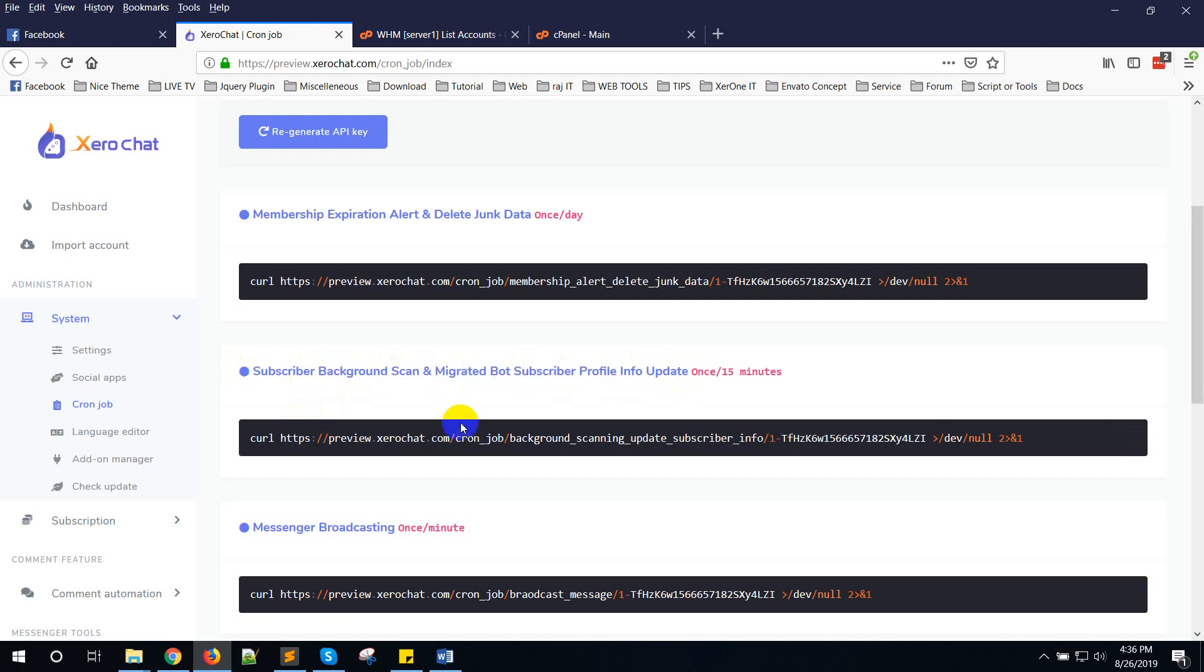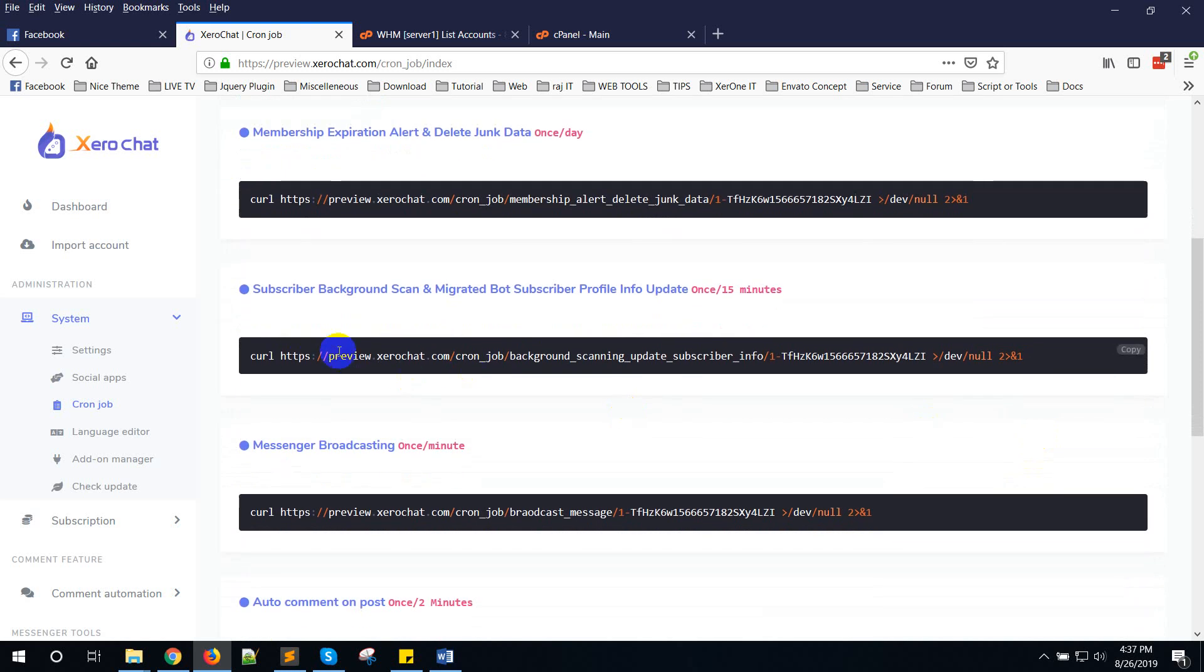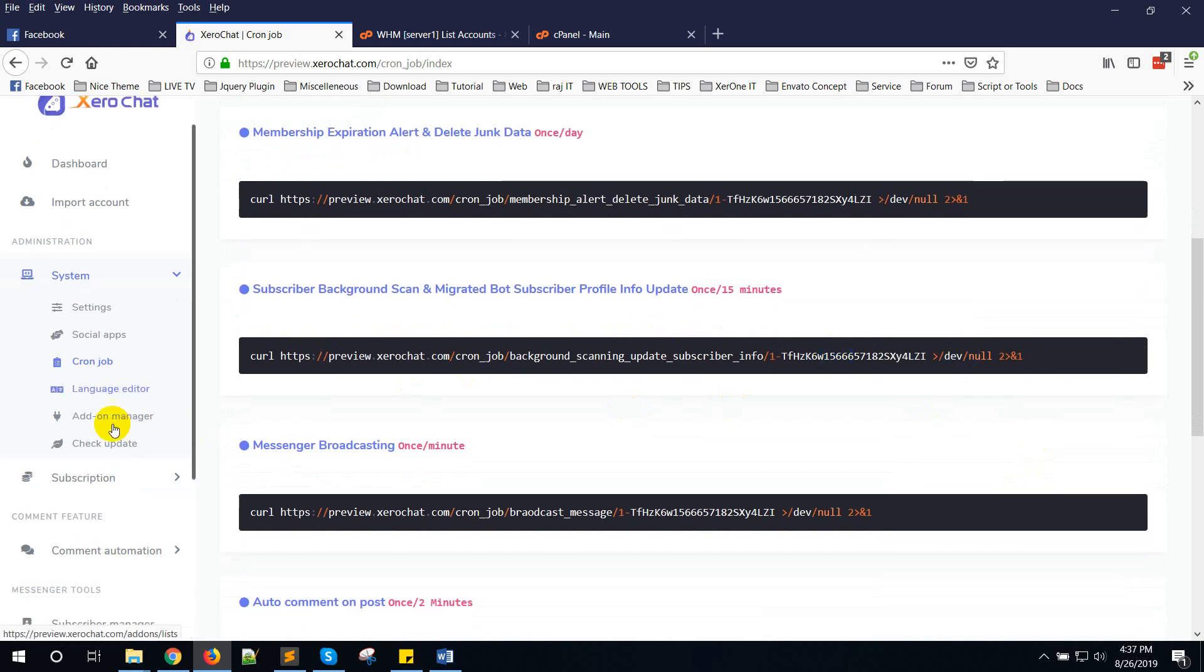So you can set this cron job every minute to make it faster. By default you can set five minutes for most servers, but if you have a dedicated server or big server and you want to make your lead scanning and migrated bot subscriber profile link update faster, then you can set this cron job every minute.